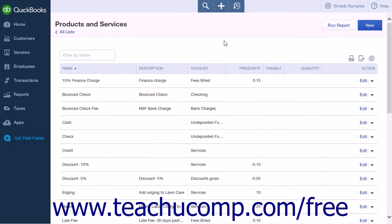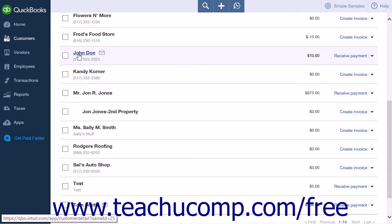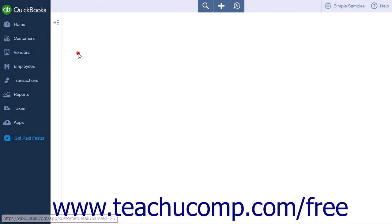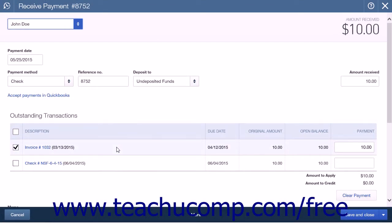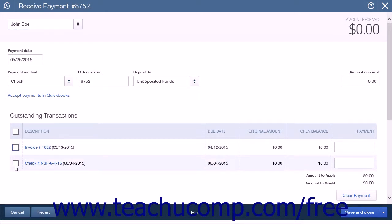You will now need to change the existing payment entry to apply the new bounced check entry. Select the Customers link in the navigation bar and click the name of the customer that bounced the check. Locate the payment associated with the original bounced check and click to open it. Uncheck the invoice with which the payment was originally associated, find the NSF check entry and check it to balance the original payment with the NSF entry, then save and close.